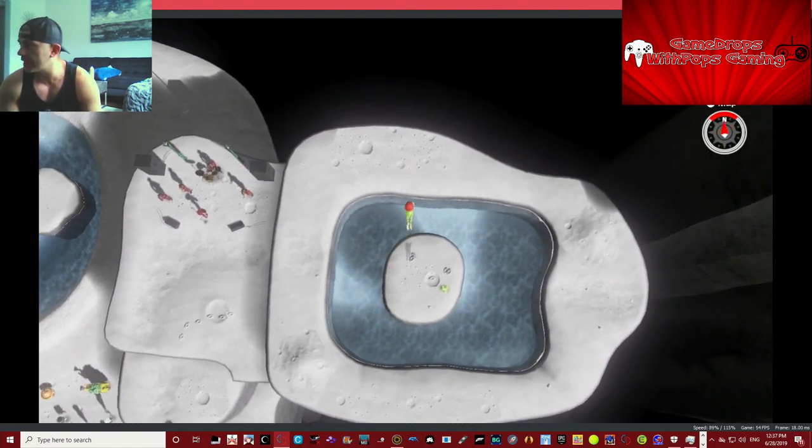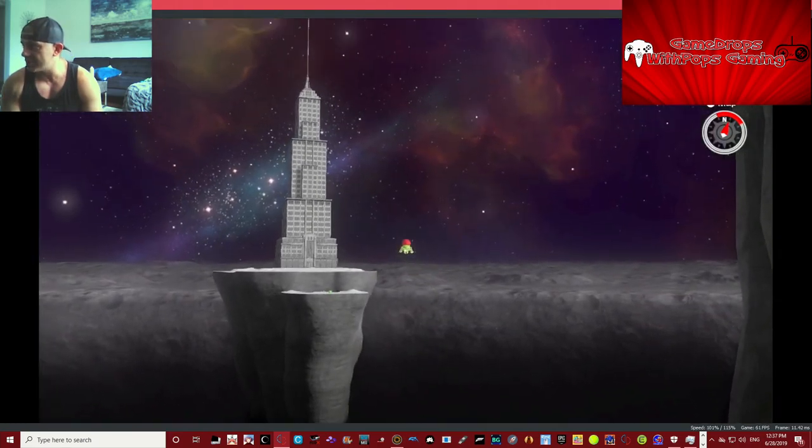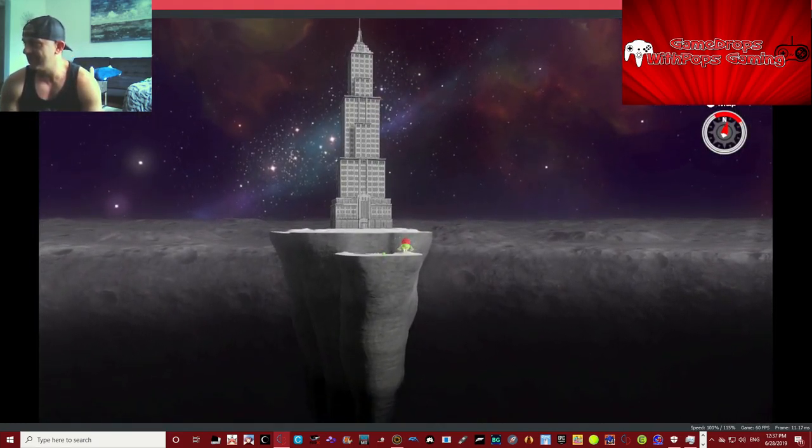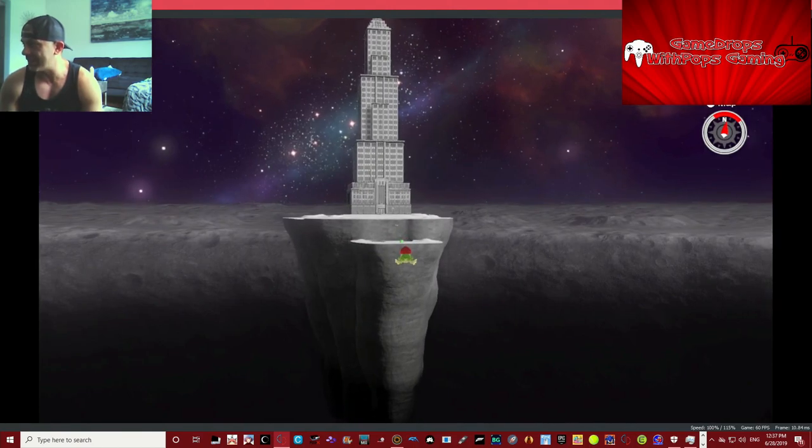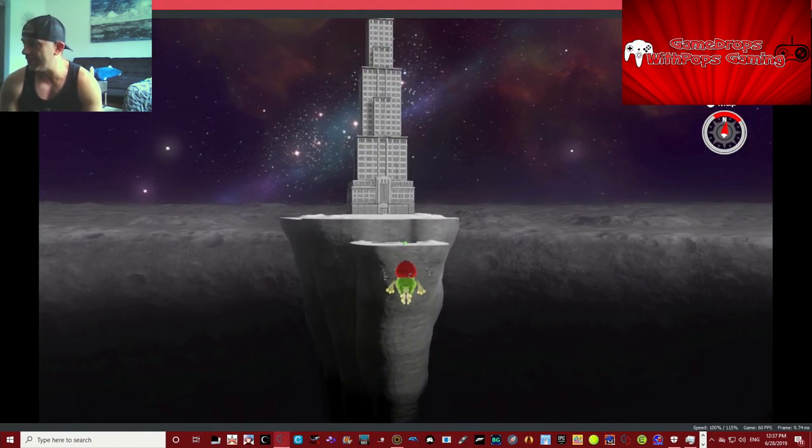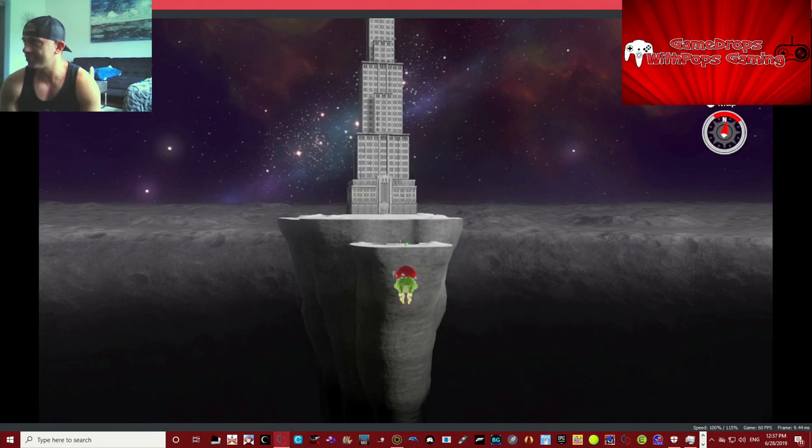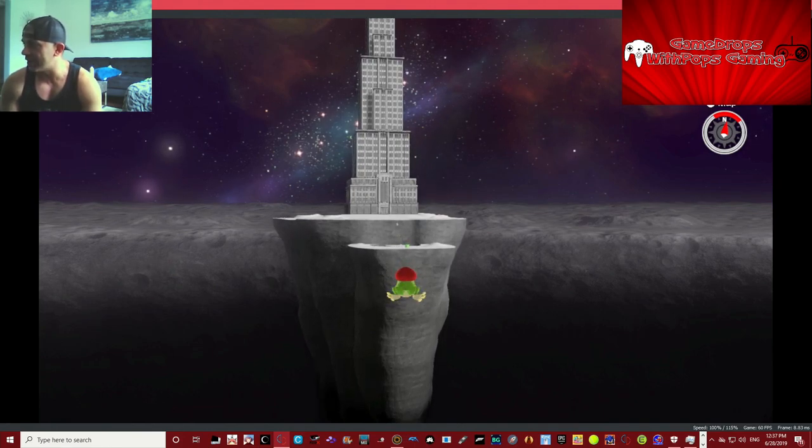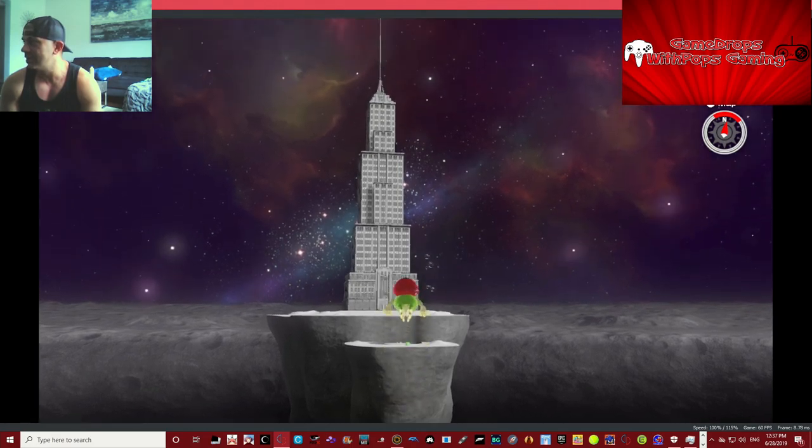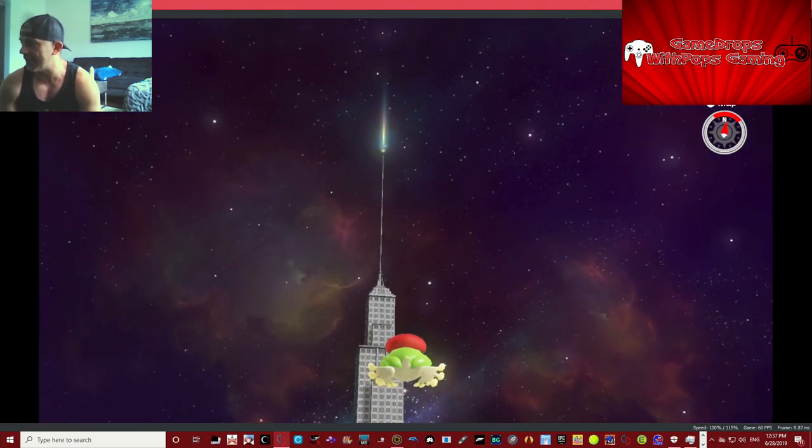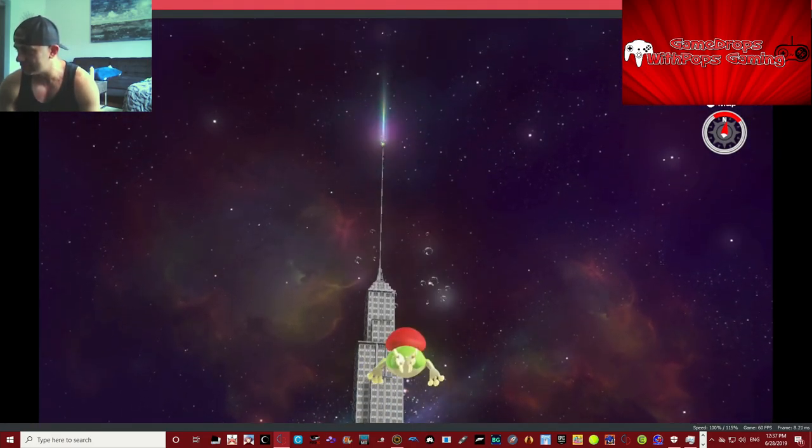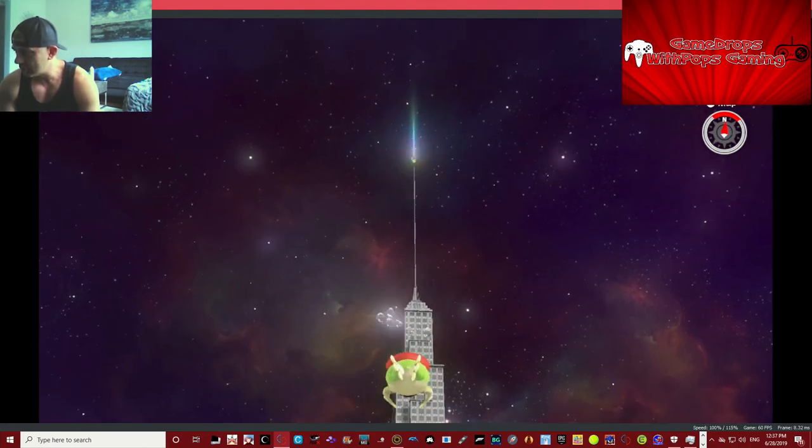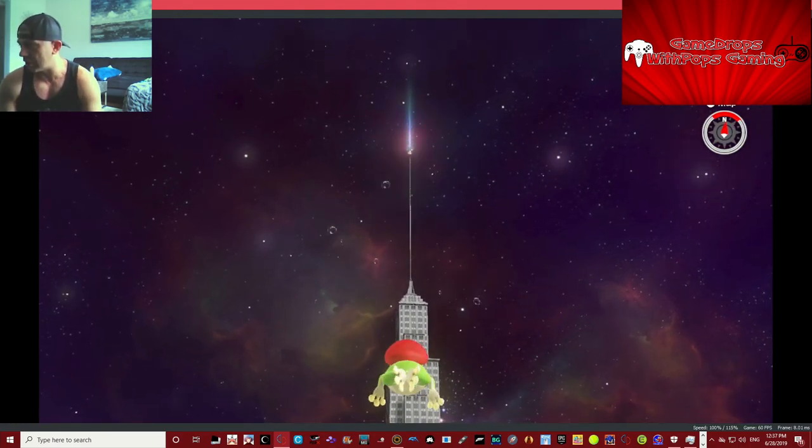It worked! Good! Let's make our way over. Yes! So that saves you all the headache of having to do this entire world. Go froggy Mario go! Then we want to climb right up to the top of that tower.